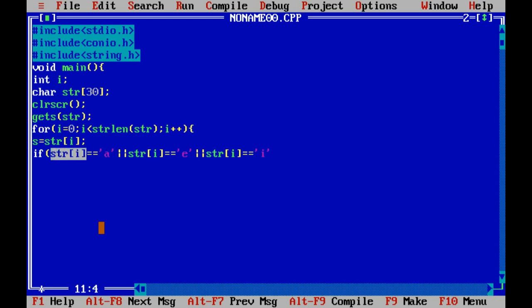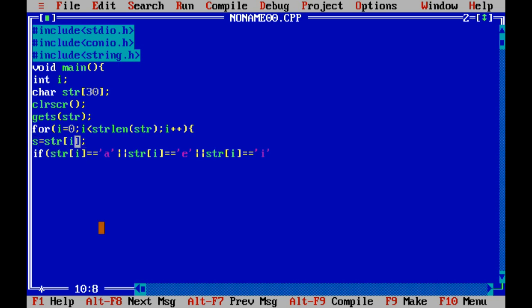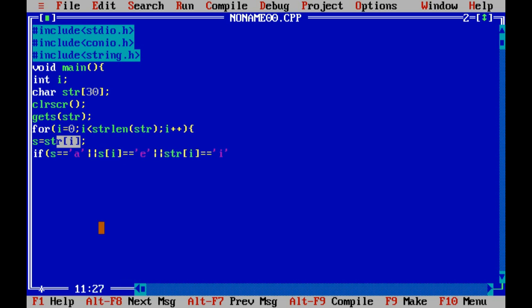Since we were typing out the long character expression repeatedly, we use the temporary variable s to reduce the code length. We replace all occurrences of str[i] with s so that in every iteration s holds the current character, keeping the code cleaner.